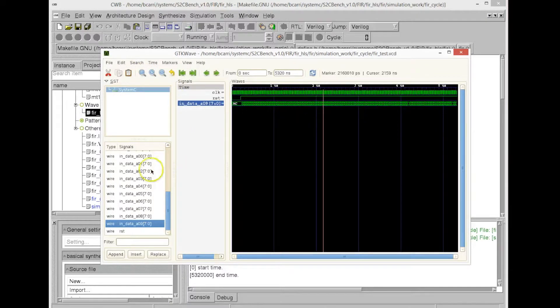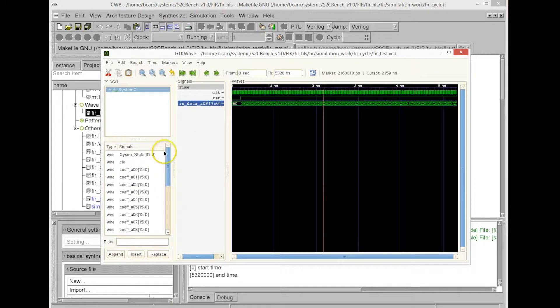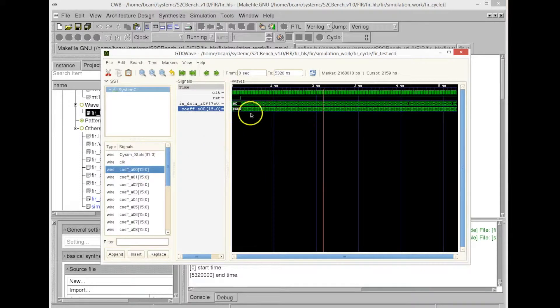You see this is the timing. This is a cycle-accurate simulation of the System-C file.